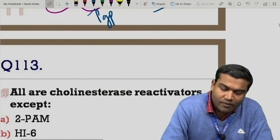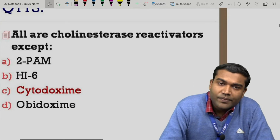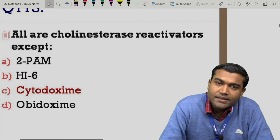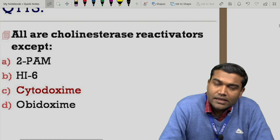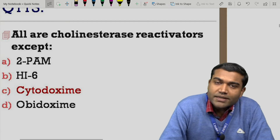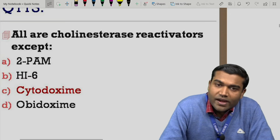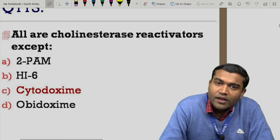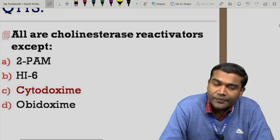Coming to question 113: all cholinesterase reactivators except — options are pralidoxime, HI6, cytoxime, and obidoxime. HI6 is an oxime, whereas cytoxime is not an oxime. Therefore, cytoxime must be ruled out as the answer. These oximes are used for regeneration and reactivation of the cholinesterase enzyme.